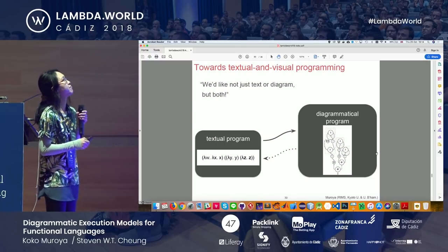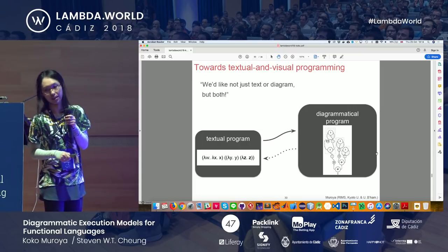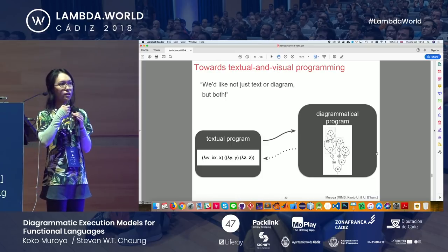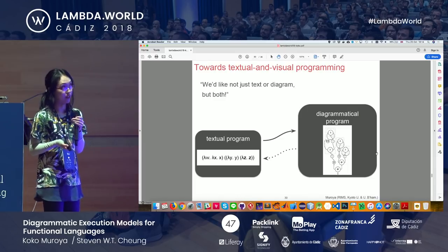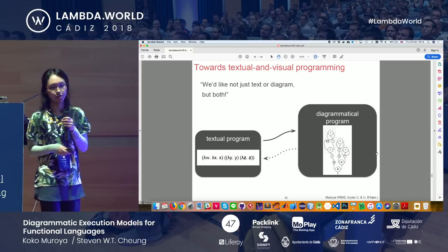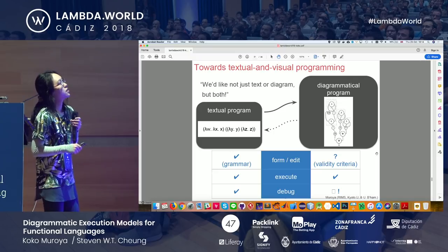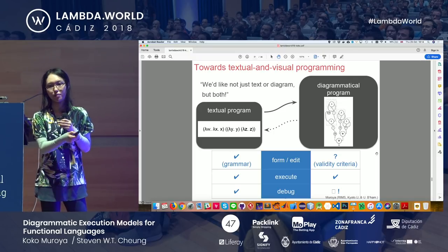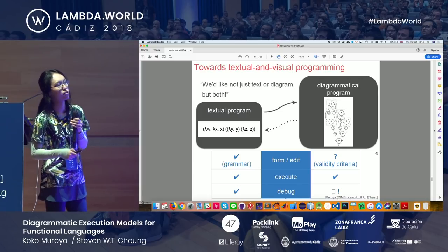The slogan is we'd like not just text and not just diagram, but both. We know how to turn a textual program into a diagram — that's how we do the modeling of program run. But we don't quite know yet how to bring a diagram back to a textual program. The reason is that a textual program is written within a clear grammar, but the diagrammatic vocabulary is quite flat: just nodes, edges, boxes, and wires.